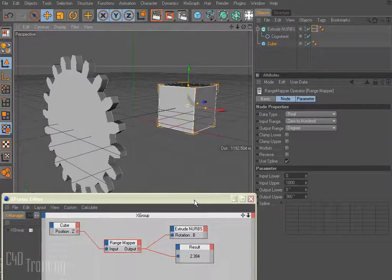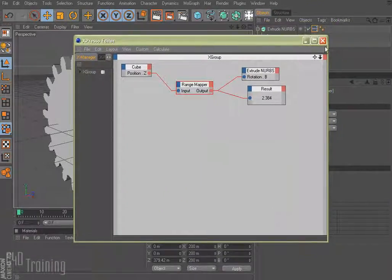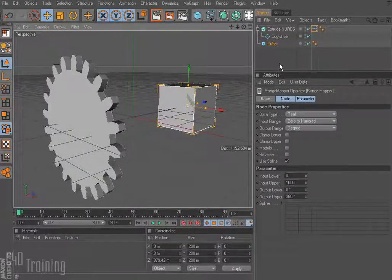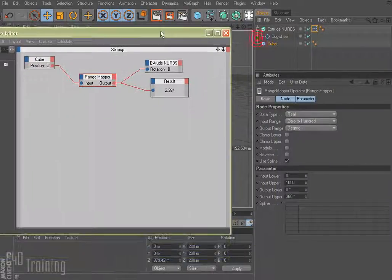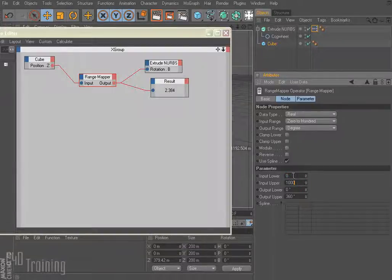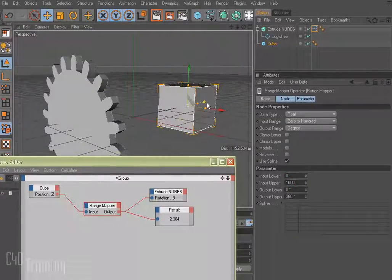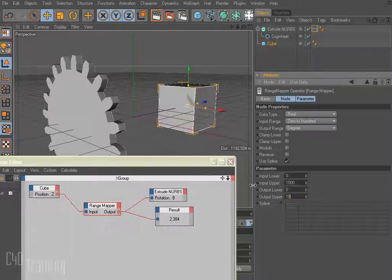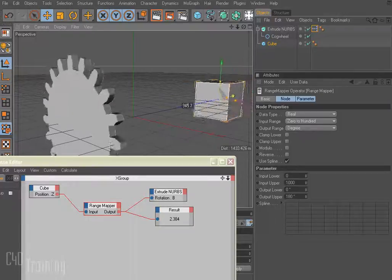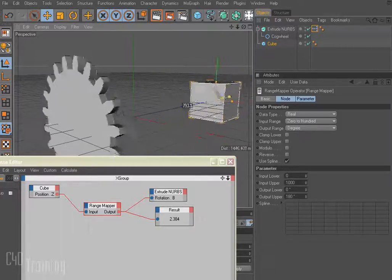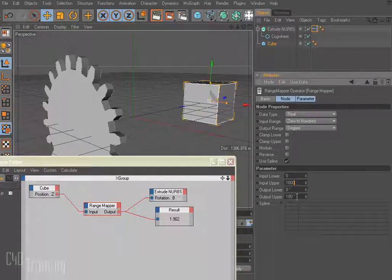Pretty cool! So don't be afraid of XPresso, especially set driver and set driven — really easy to use. You don't have to adjust it at all if you don't want to. But if you open it up just click on the range mapper and that's going to show you how things are mapped. Just remember: input lower to input upper is the value of the Z position for the box, and output lower to output upper is the degrees for the gear. We could change this to 180 and now as we move our box it goes even slower. You can either change the upper limit of the input or the upper limit of the output to make it go slower.